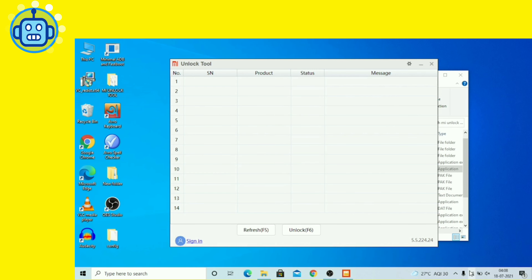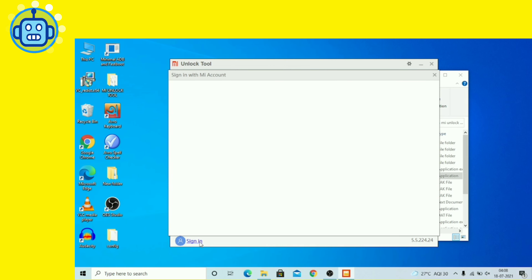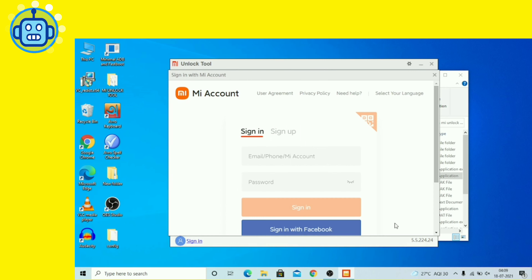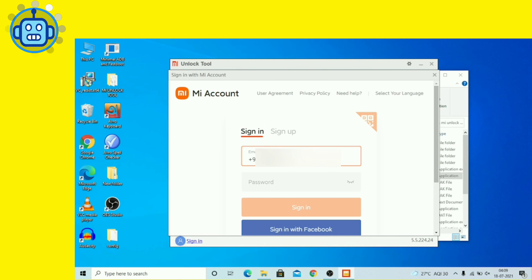अब हमें यहाँ login करना है। Sign-in option पर click करें। इसके बाद अपना phone number और password डालकर sign in करें।